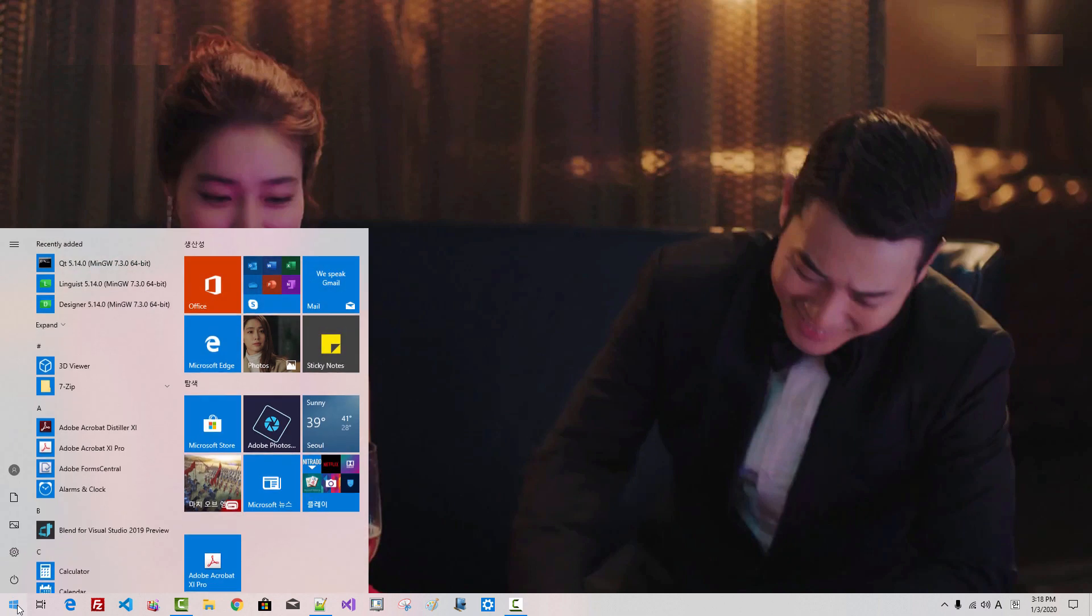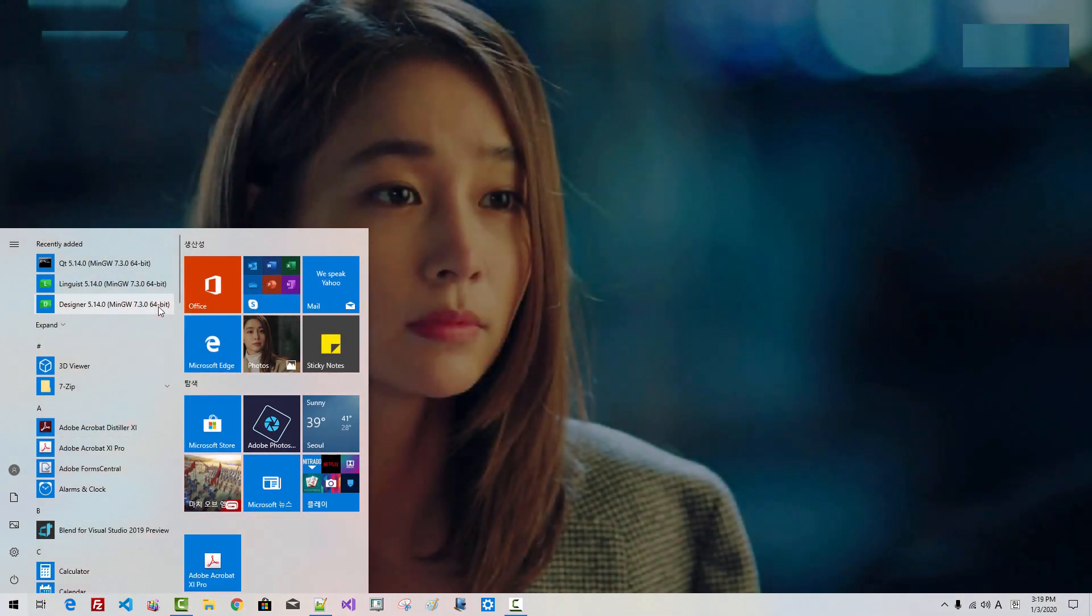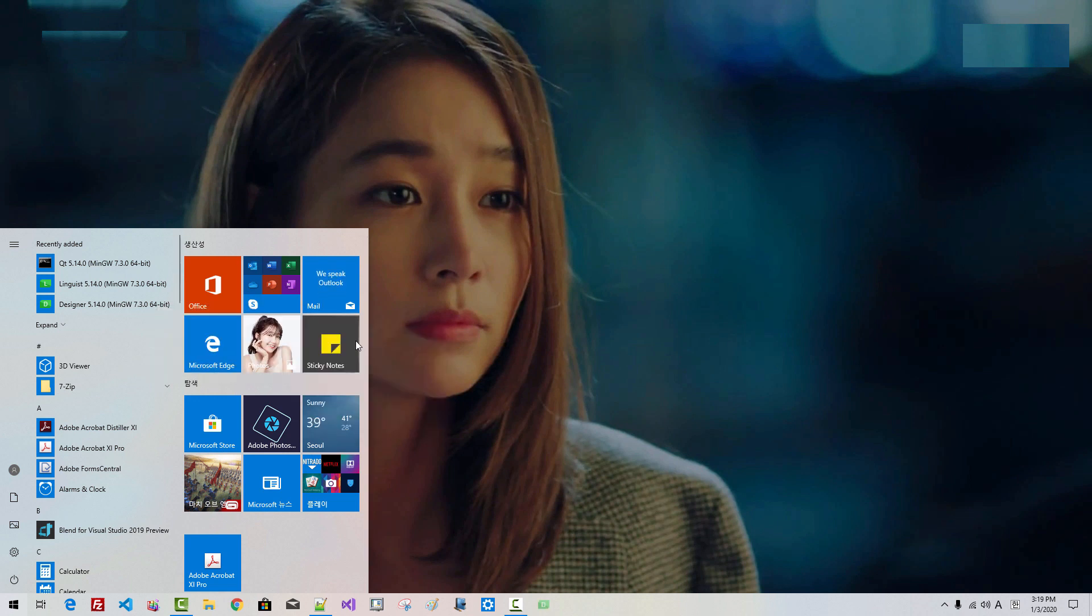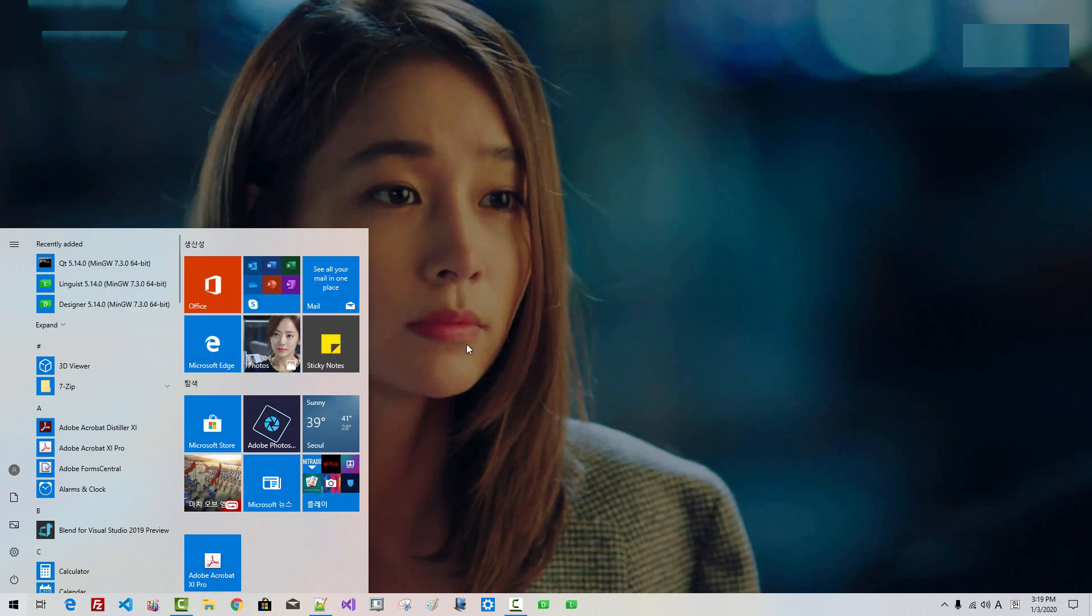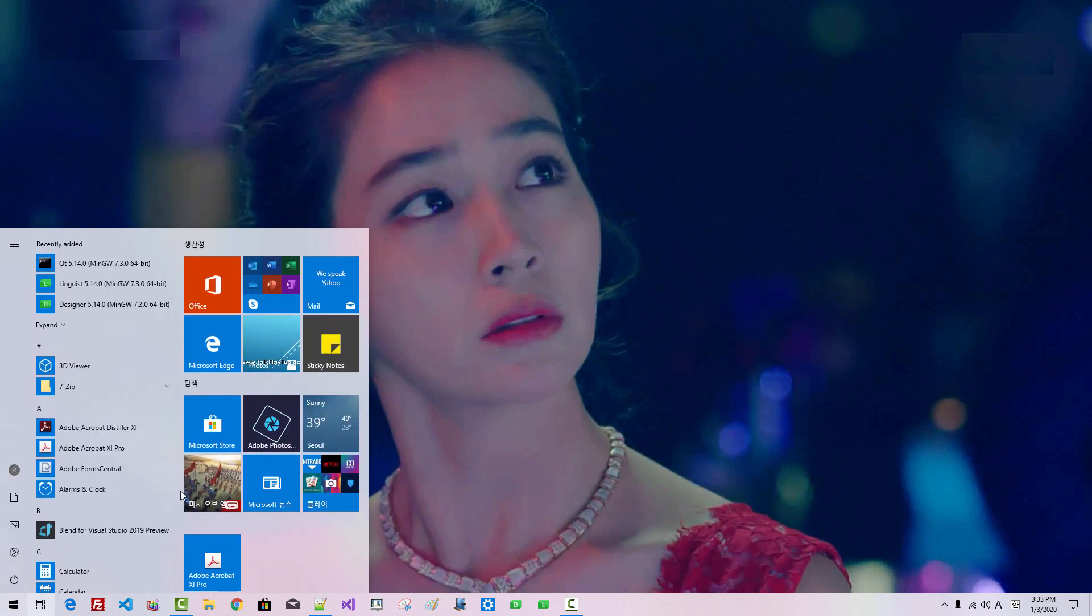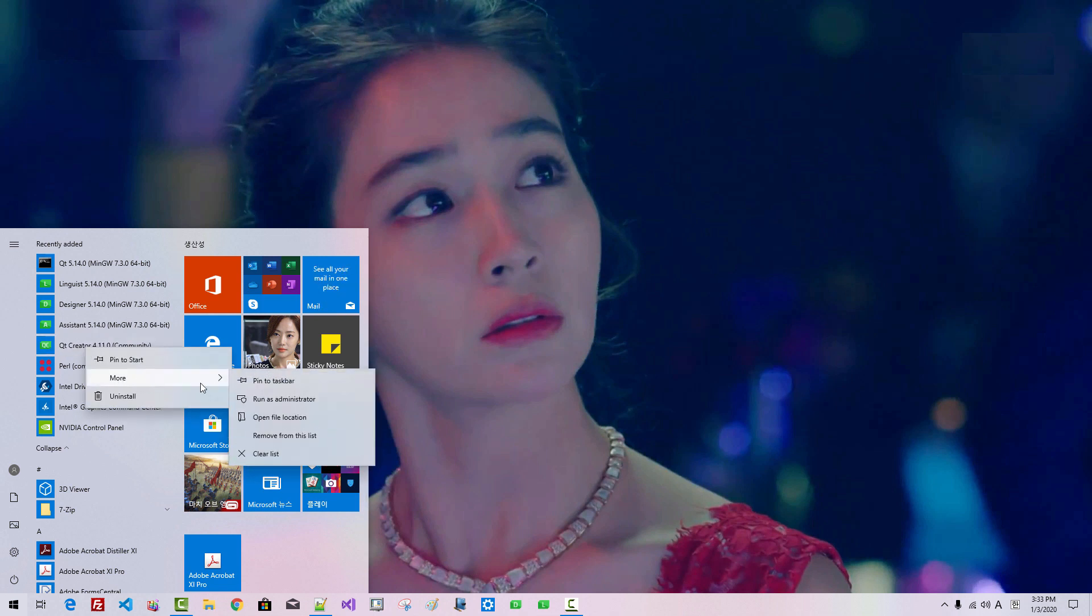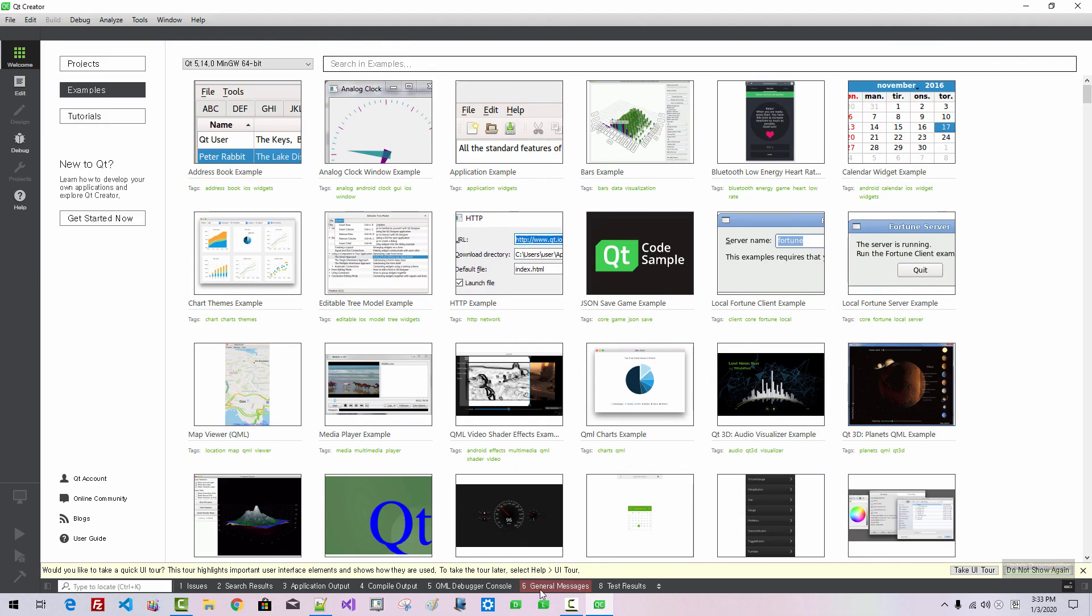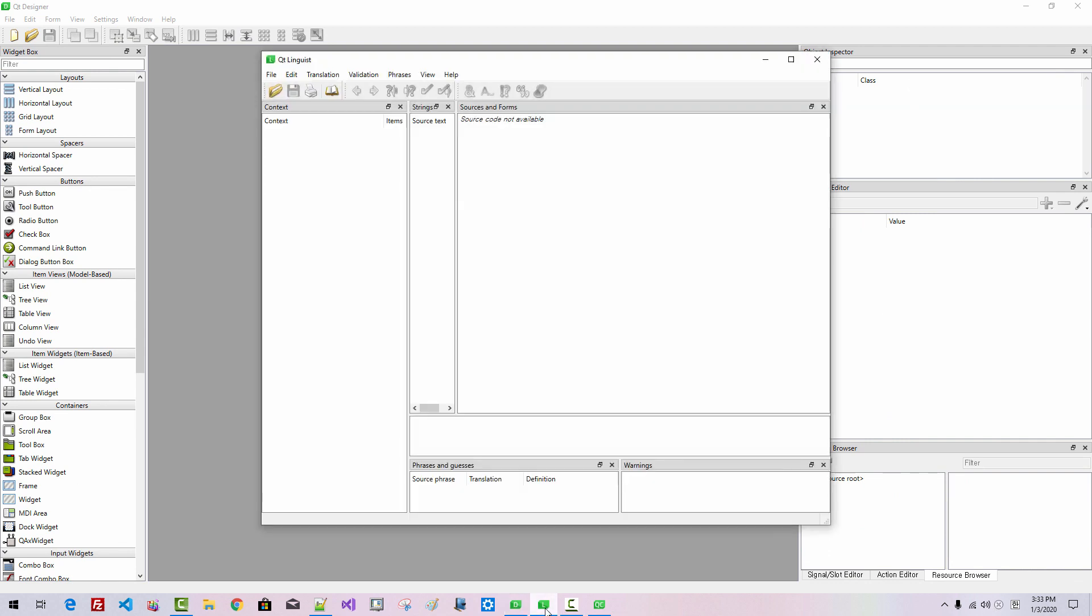Click Start button once again. Right-click Designer. More. Pin to taskbar. Right-click Linguist. More. Pin to taskbar. In future episodes, we will use Qt Creator, Qt Designer, and Qt Linguist.